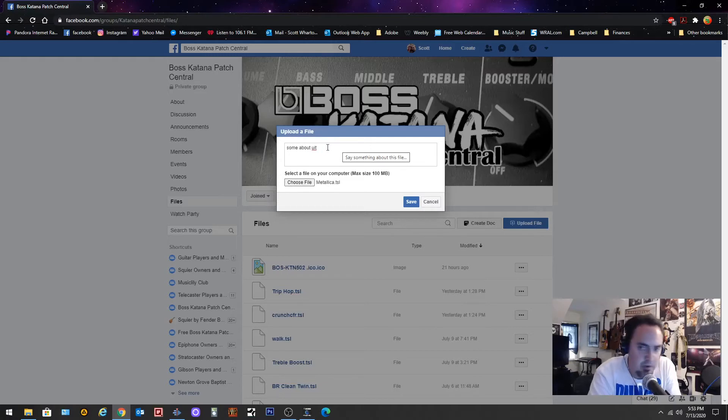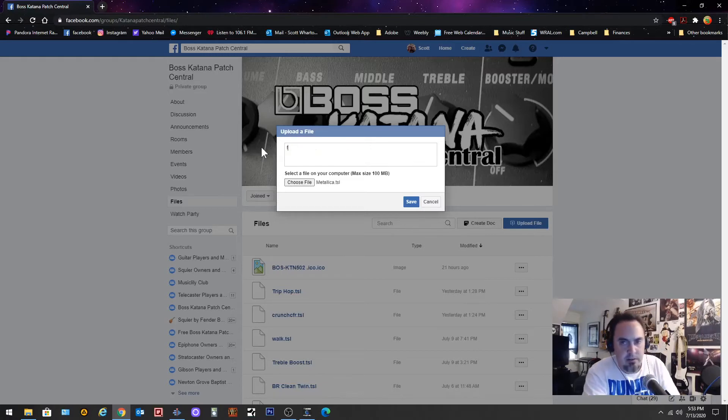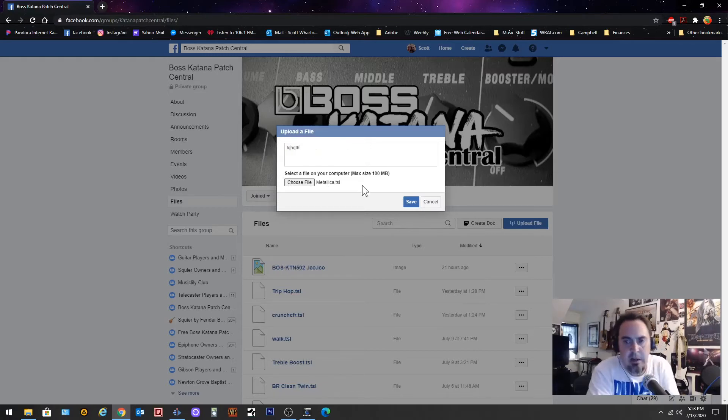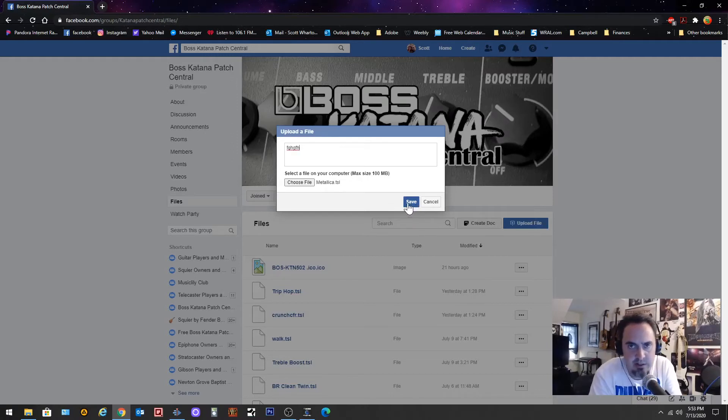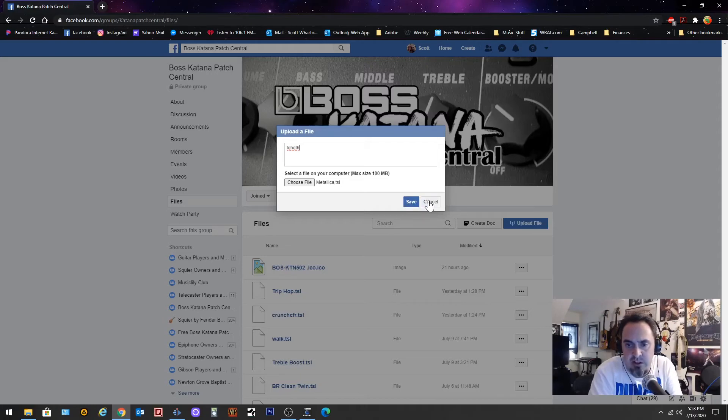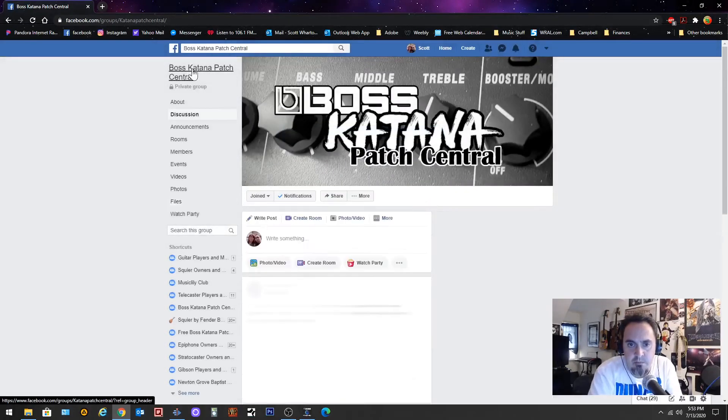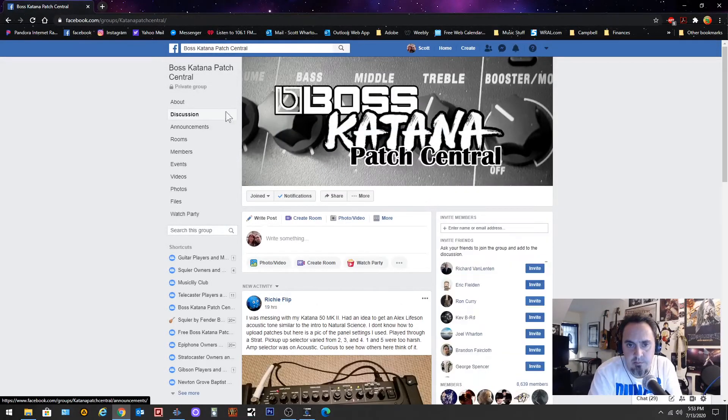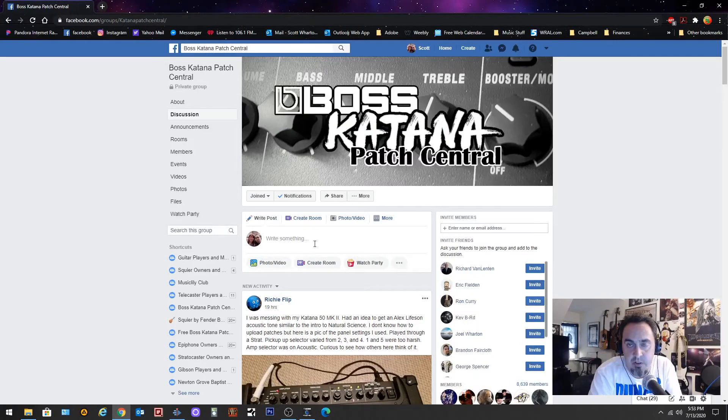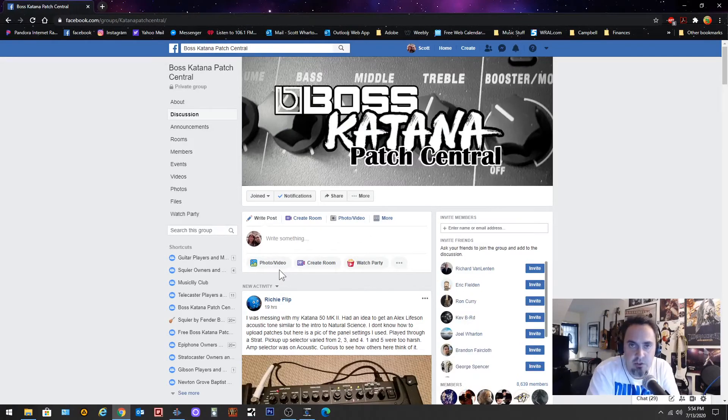So you type some illiterate stuff in there like I did and then you hit save. I'm not going to save it because there's no point in doing that. Once you hit that save button you go back home to the top of the page, to top of the group, and it'll be right there.